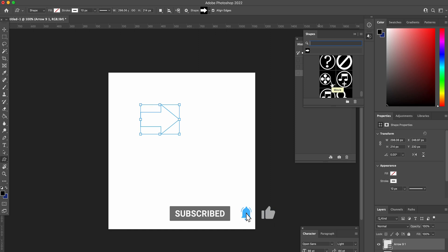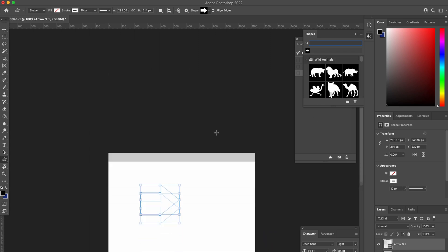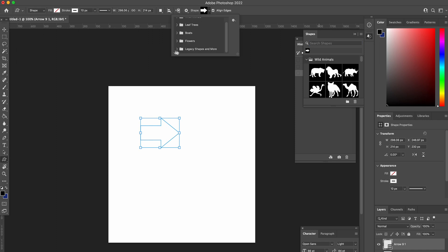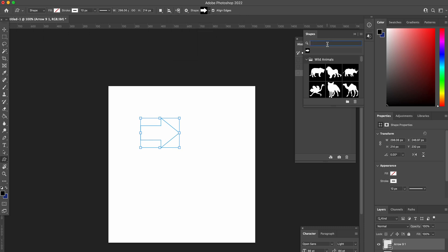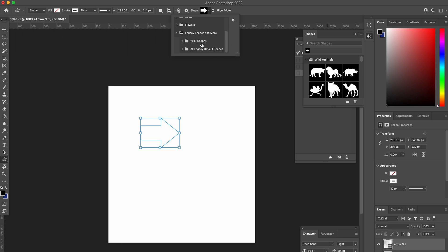They're all available again now — things like clocks, search icons, and things like that. Just add the legacy folder and you'll have it available. It's probably easier to just search for shapes in there. Hopefully you found that helpful — give the video a like, drop a comment below if you still need help, and please subscribe.